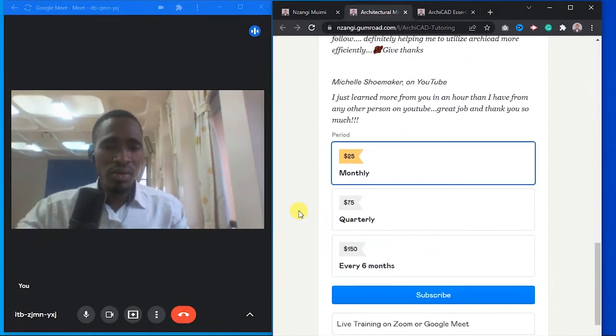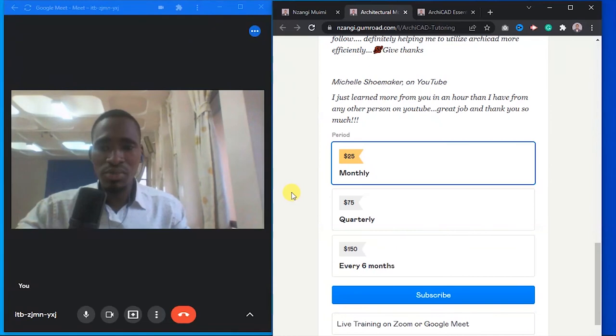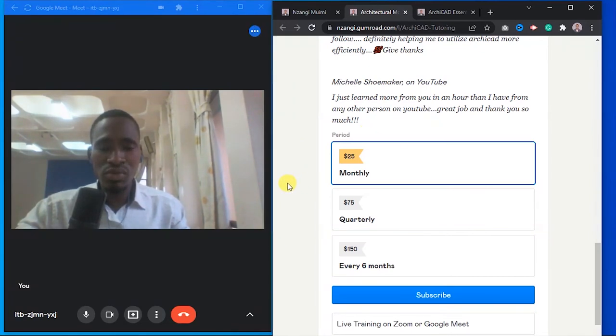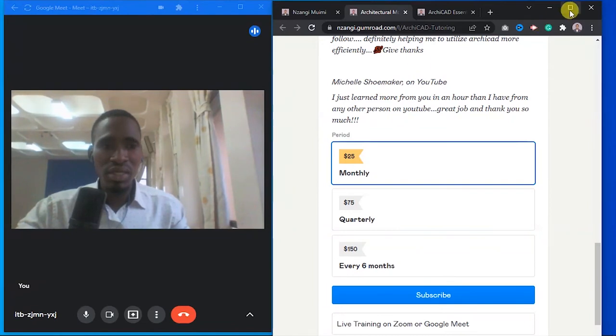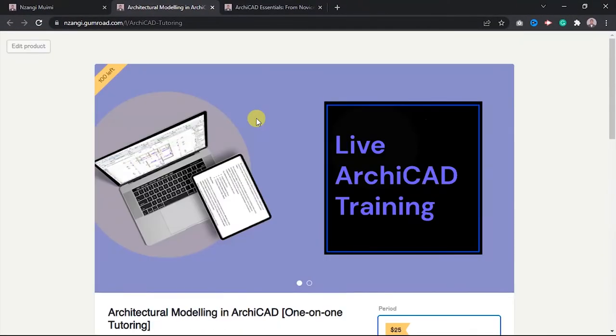If you want to enroll, I'm going to leave a link in the description of this video. When you click on the link, you are going to be taken to this product page here, as you can see it.